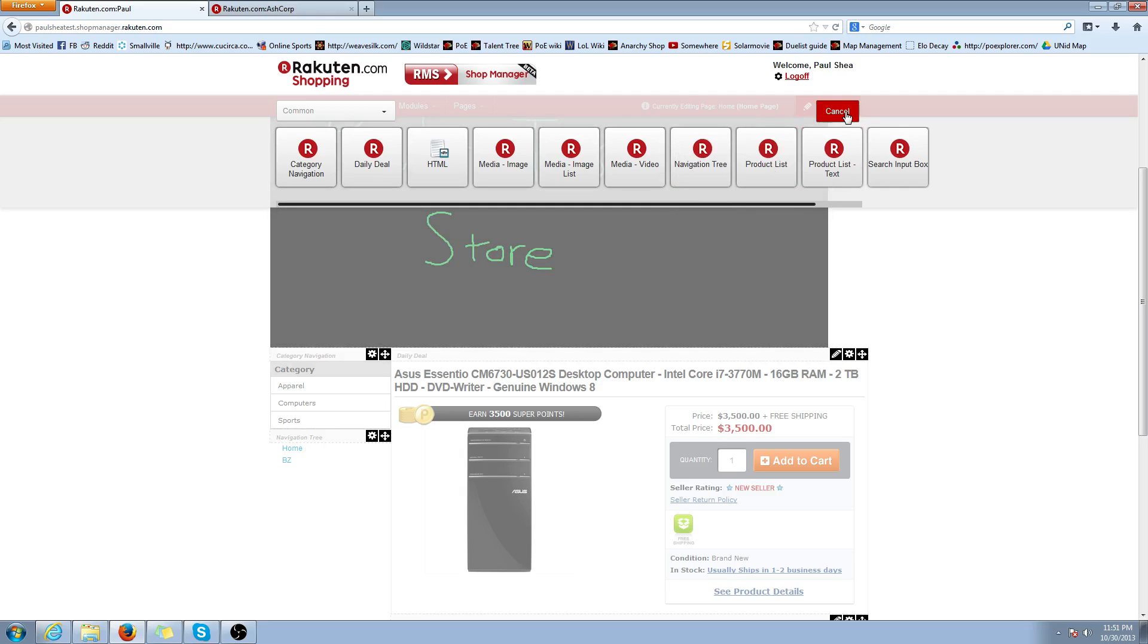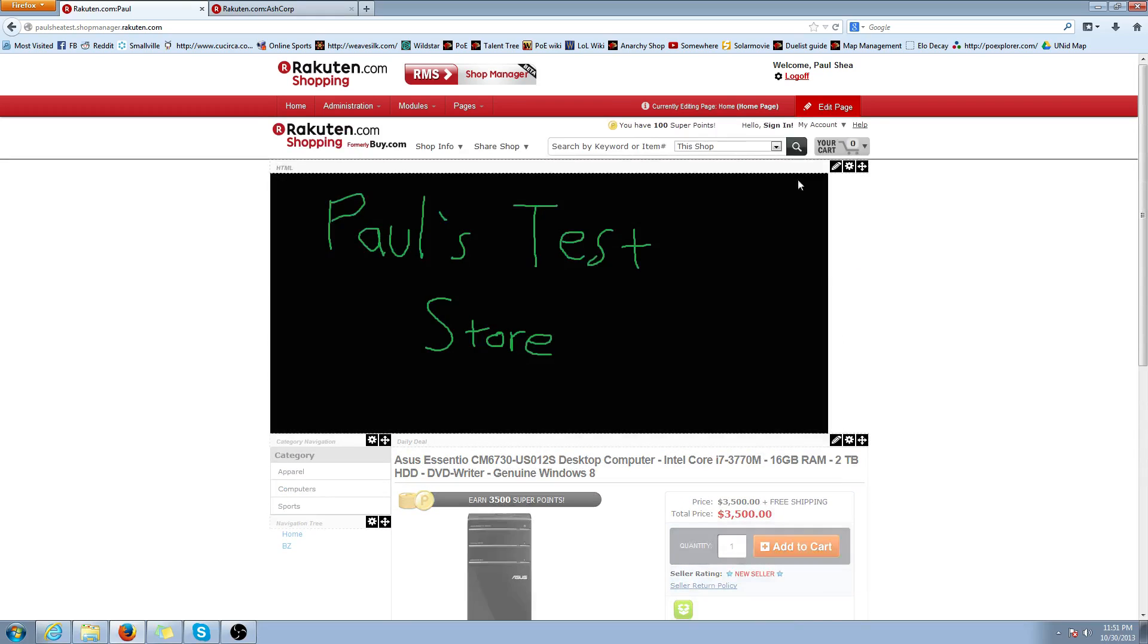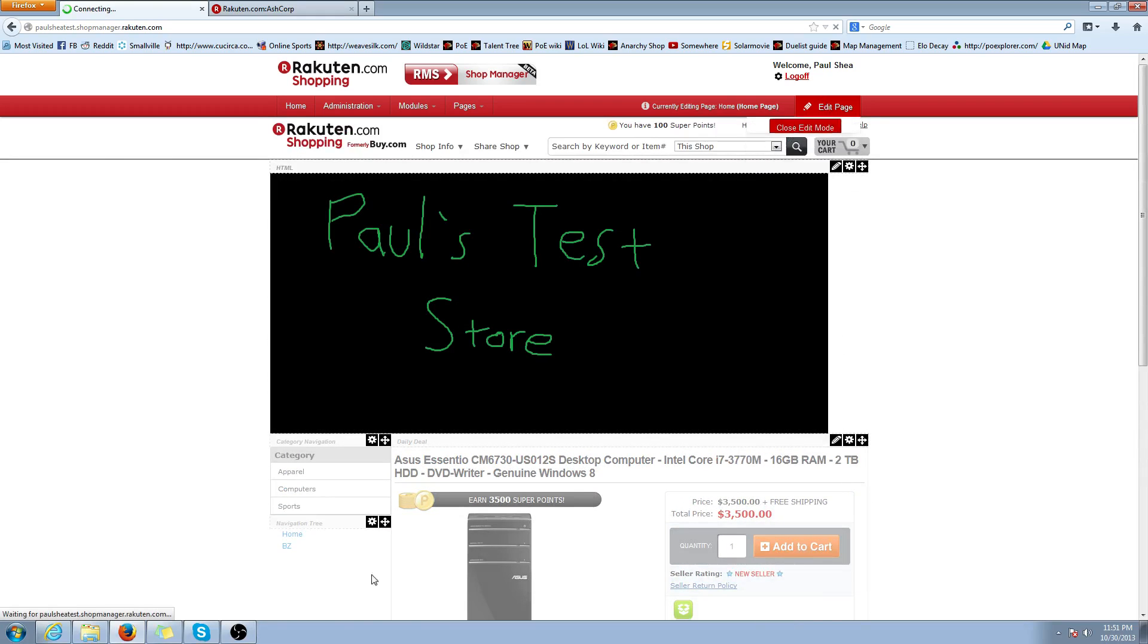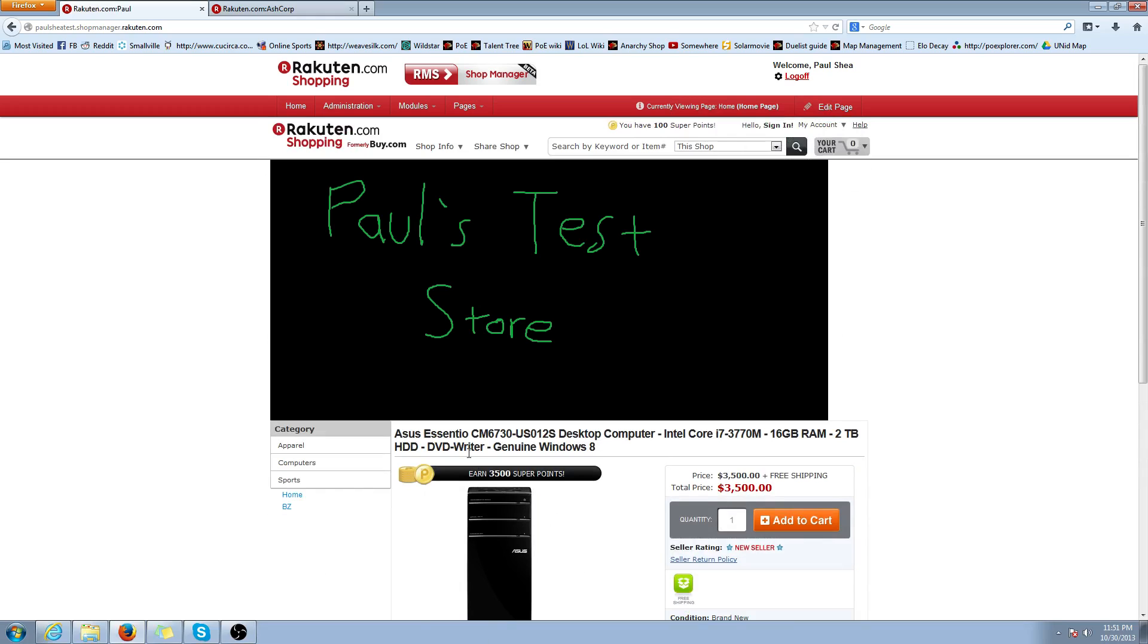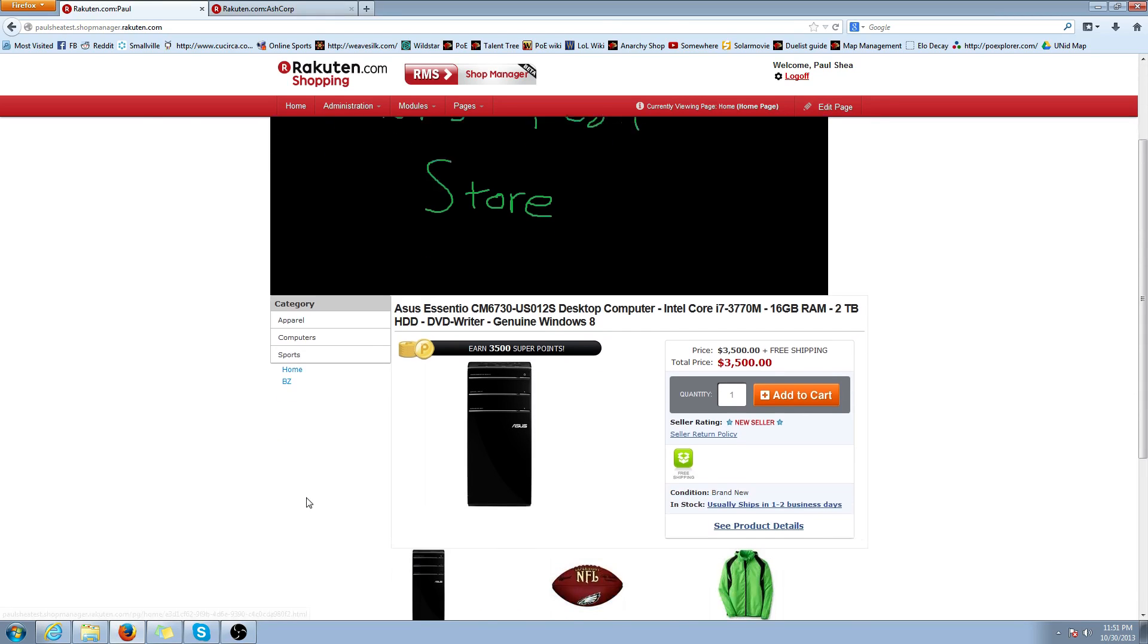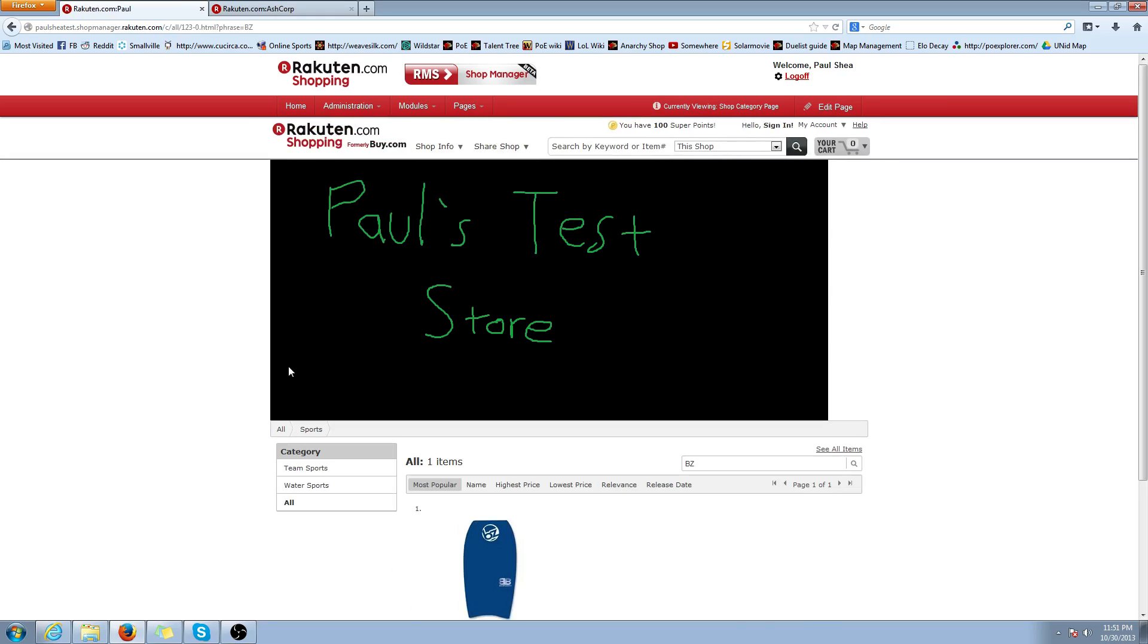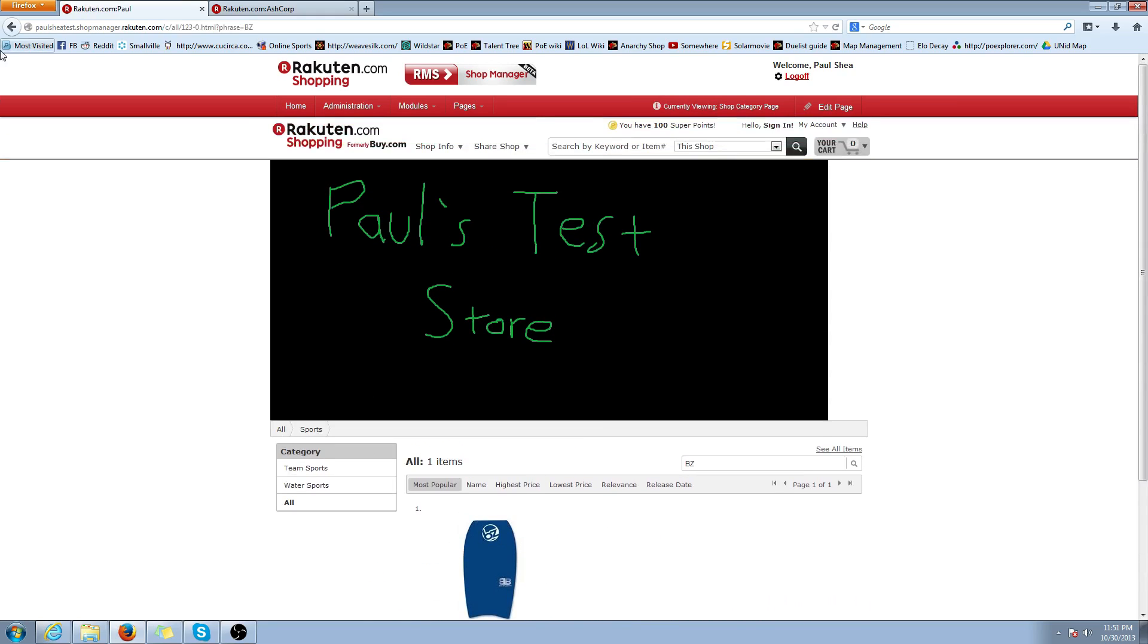Go ahead and hit Cancel. After you've added the module, leave Edit Mode. And you will see your custom navigation tree added right below here. And let's go ahead and click on BZ to show that the link was correct. Perfect. So it shows all my BZ products.